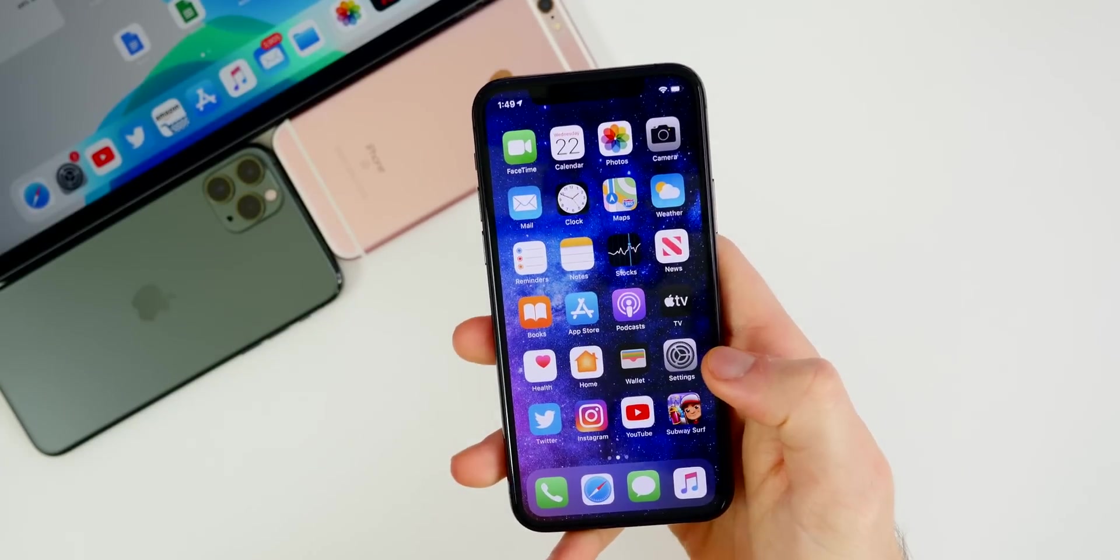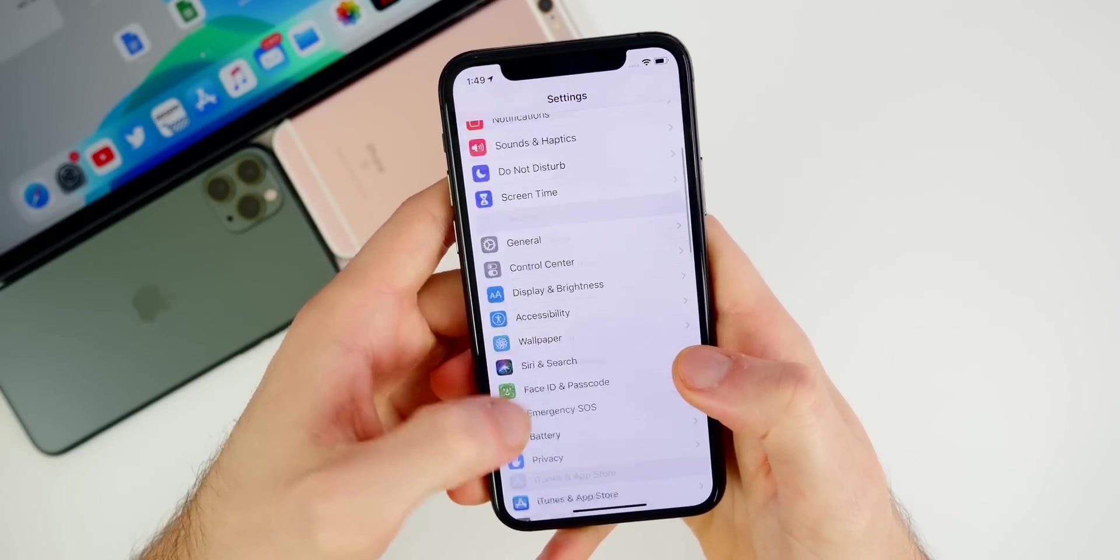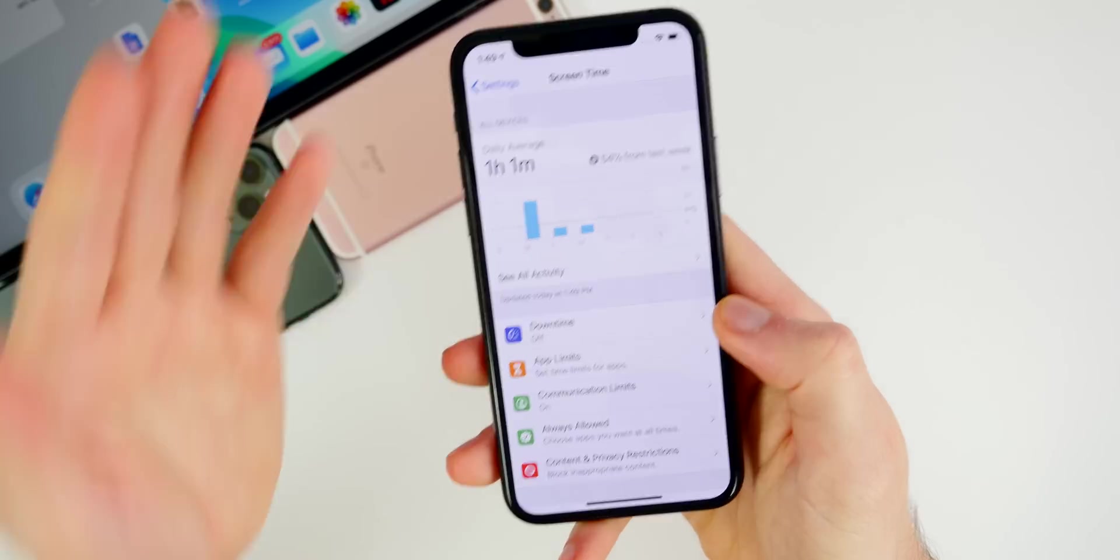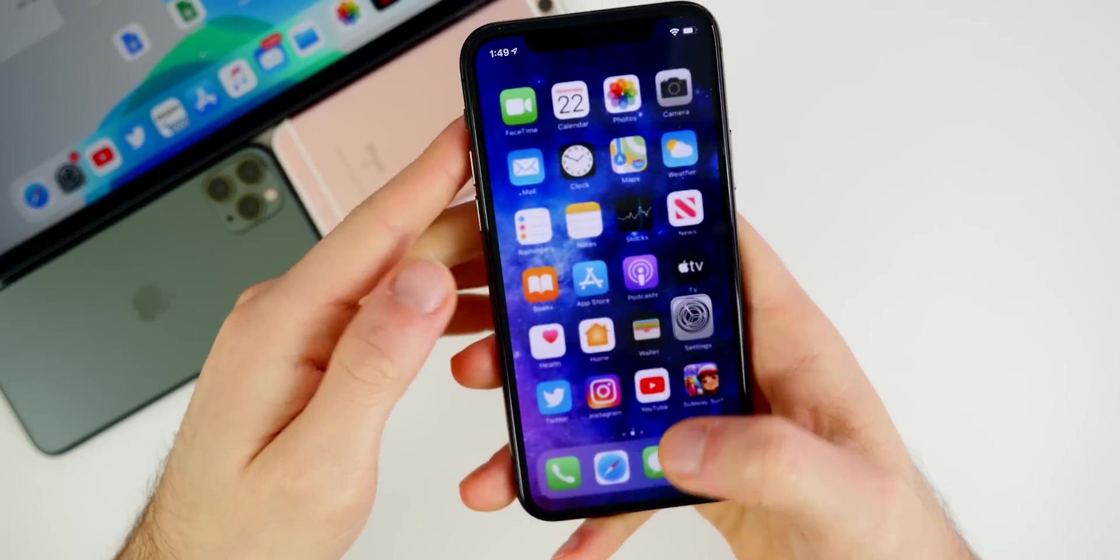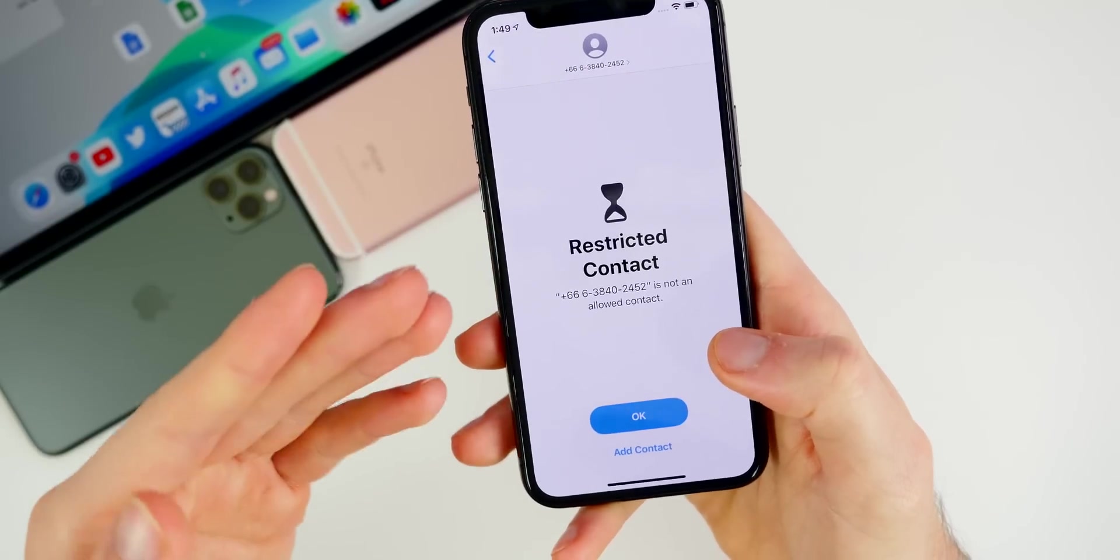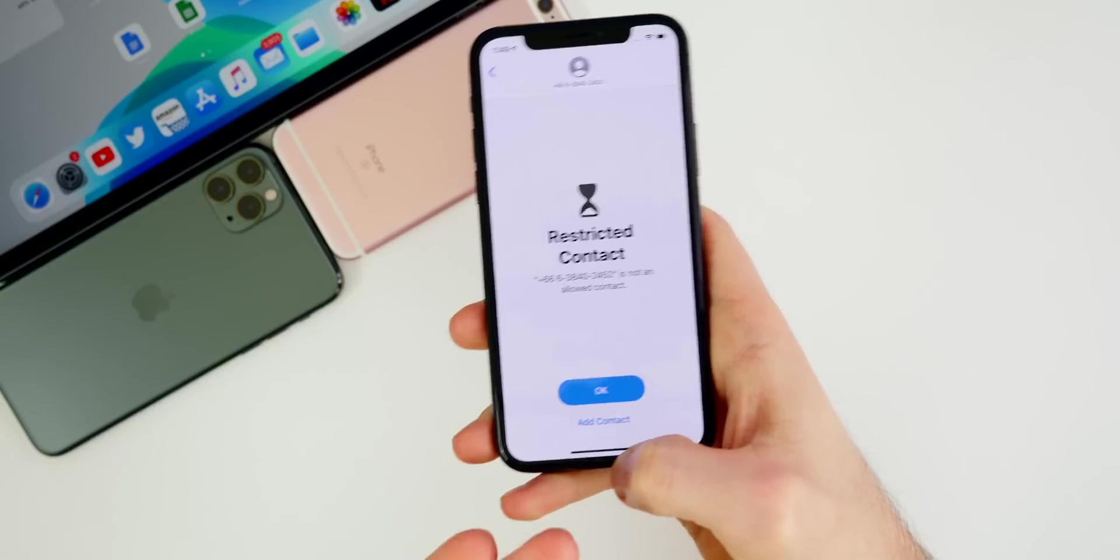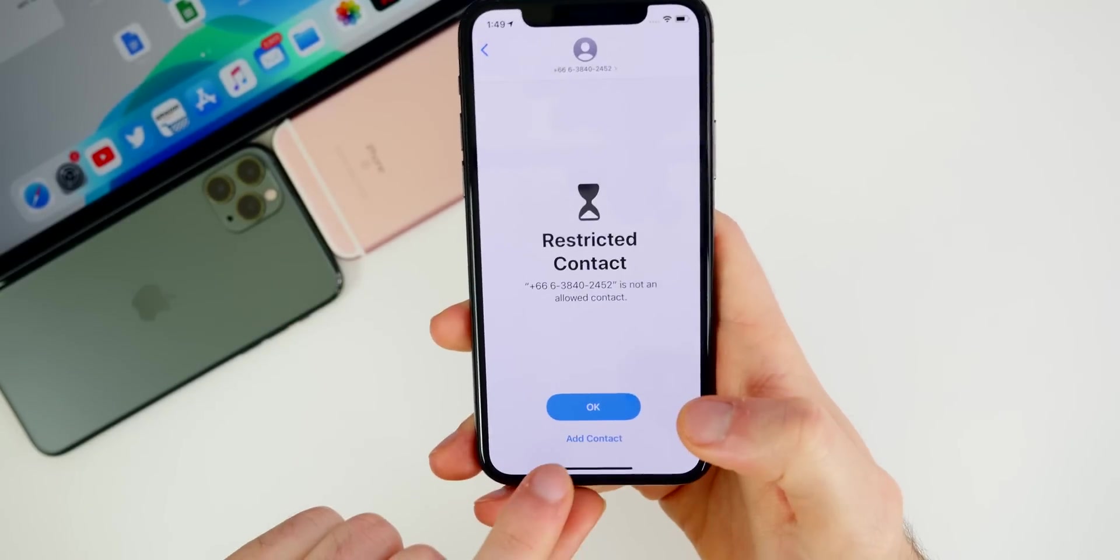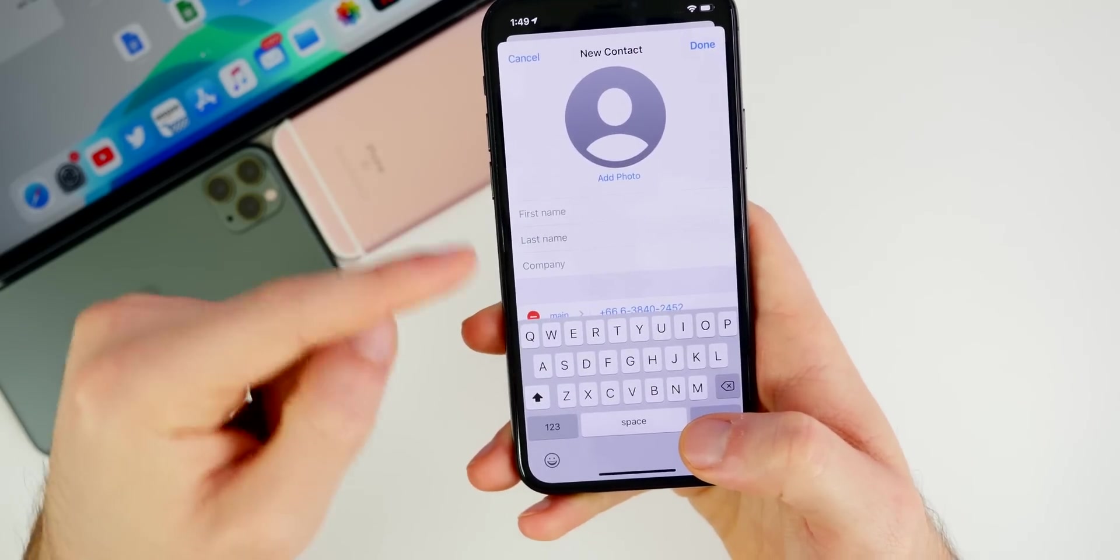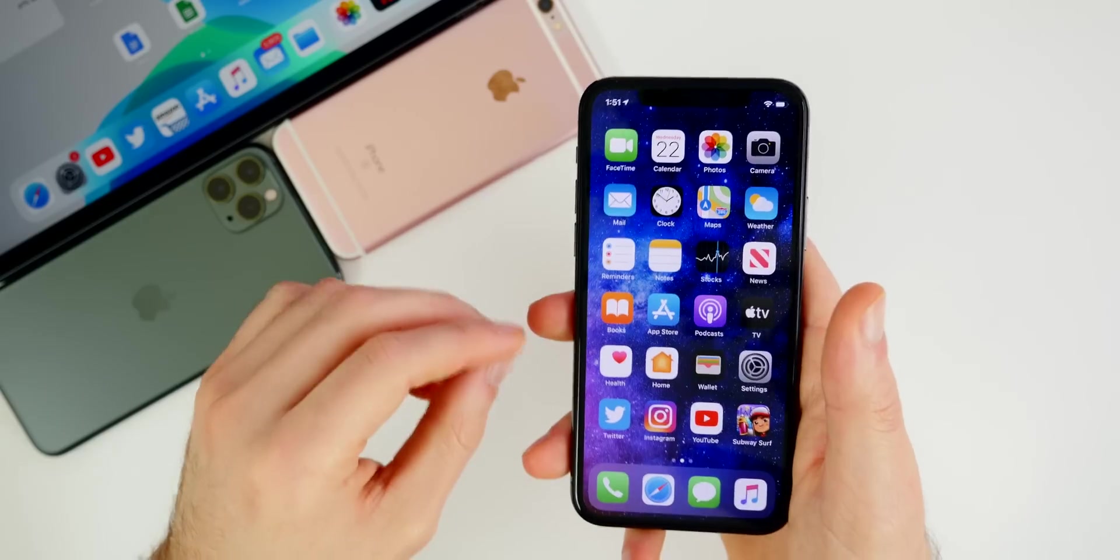Now one thing that hasn't been fixed is the Screen Time communication limits bypass. So for some reason, this was one of the flagship features of iOS 13.3 and it was flawed because you could bypass it. So if you go into Screen Time here and go to Communication Limits and turn it on to Contacts Only, if you go into your text messages and you go into a phone number that's basically not a contact, you could still add that person as a contact and text them, essentially bypassing the whole point of having communication limits turned on. So I think Apple needs to either remove the Add Contact button, or when you press it, it should make it so that you have to enter the passcode to be able to add that new contact, because then you could just go ahead and communicate with them easily.